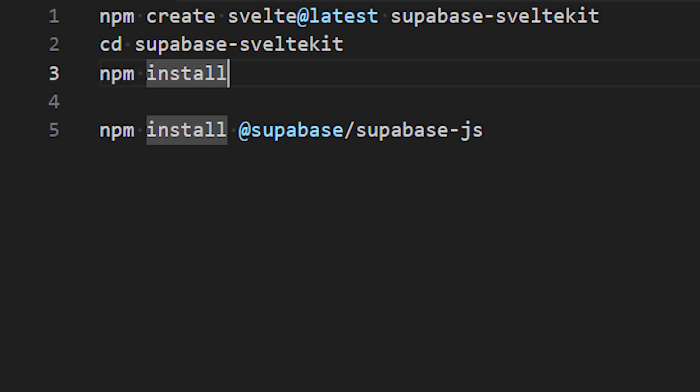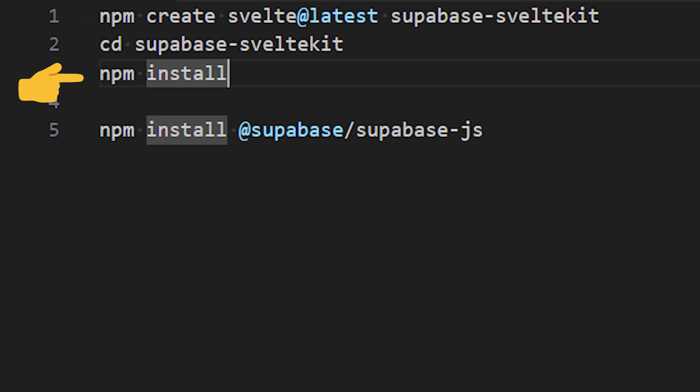Let's start building the Svelte app from scratch. This is what we need to create it. We first create a project called Supabase SvelteKit using NPM. We then CD into it and run the NPM install command to install the needed dependencies. Separately, we install the Supabase client library.